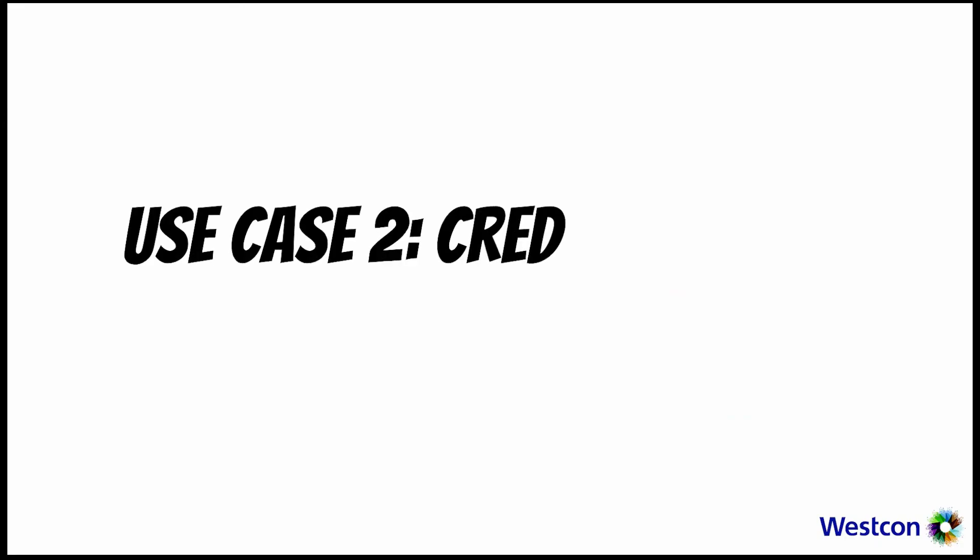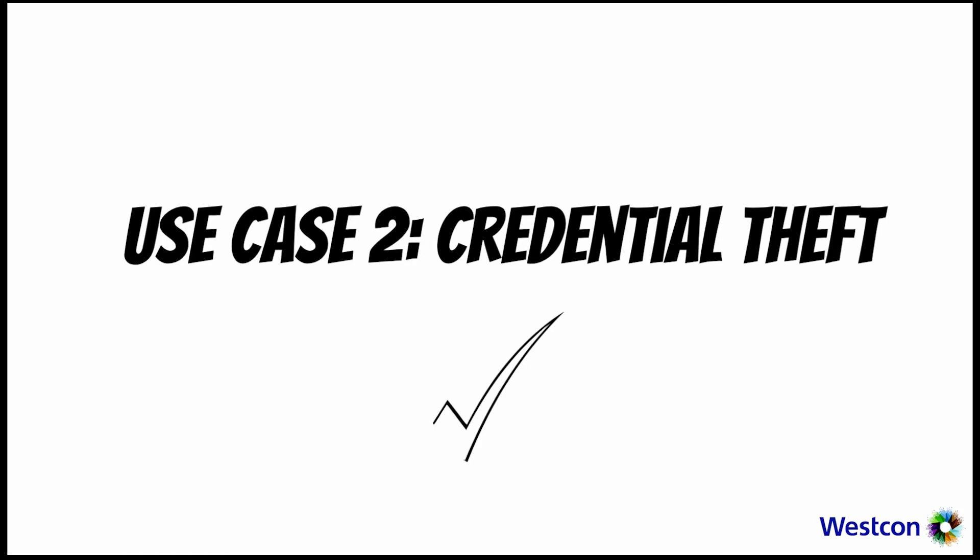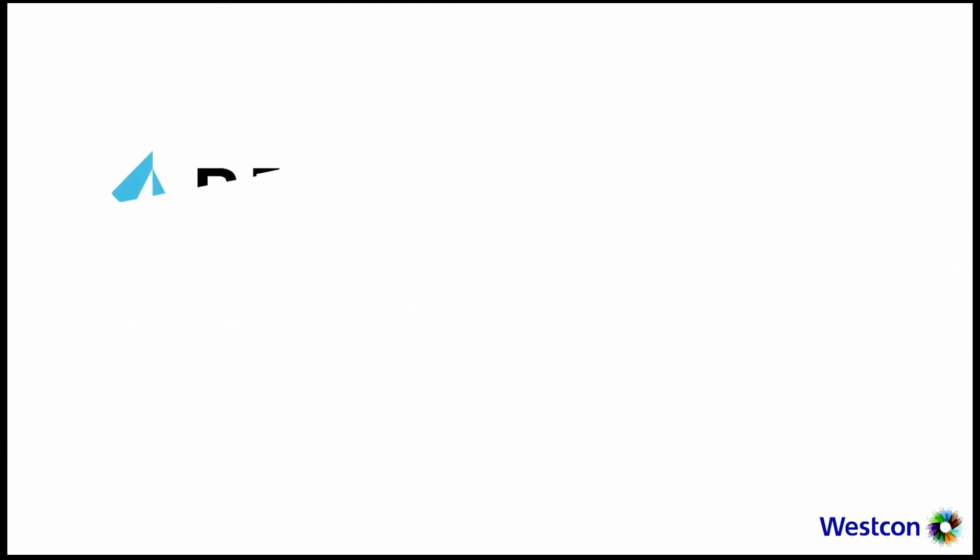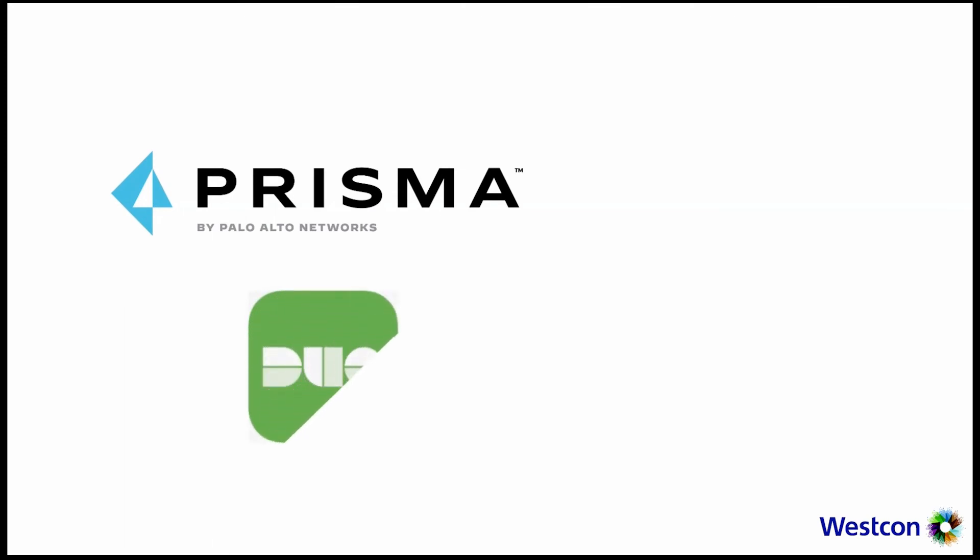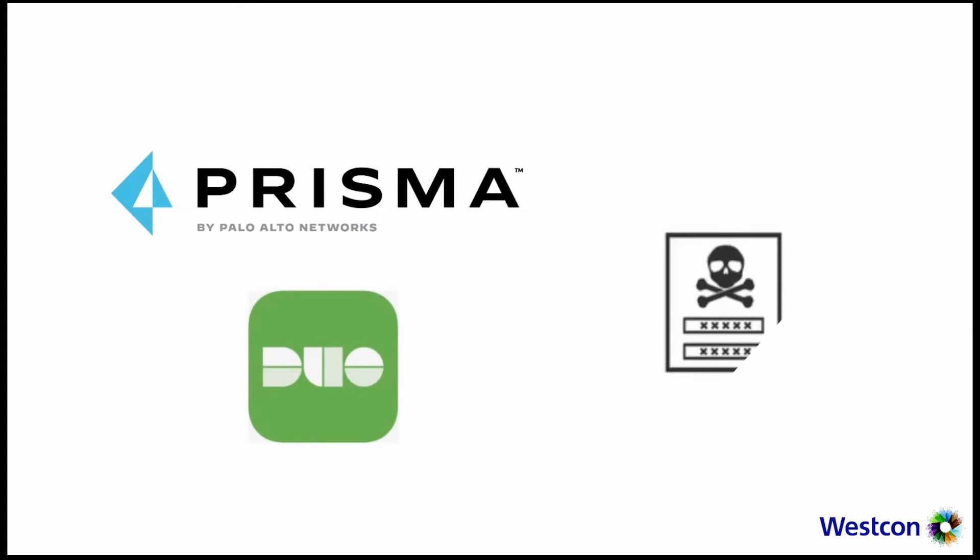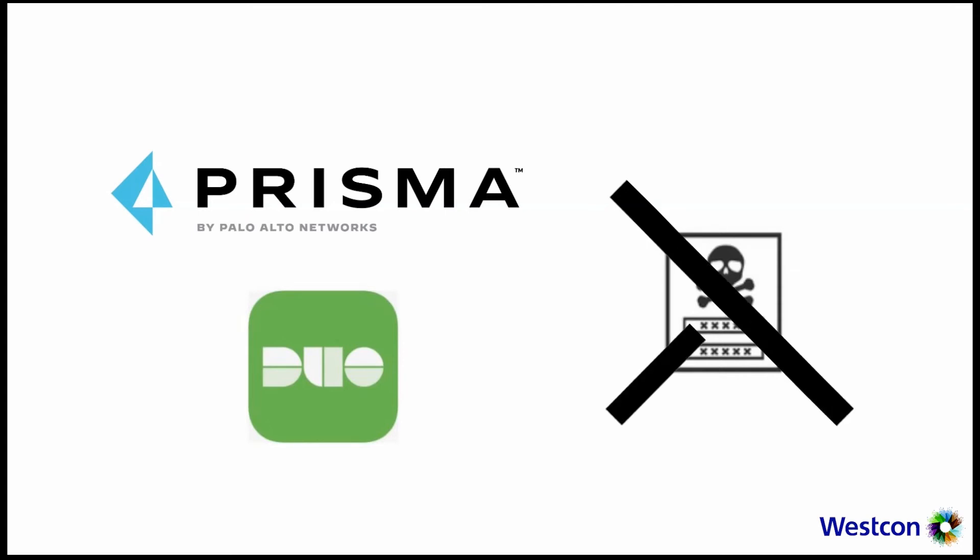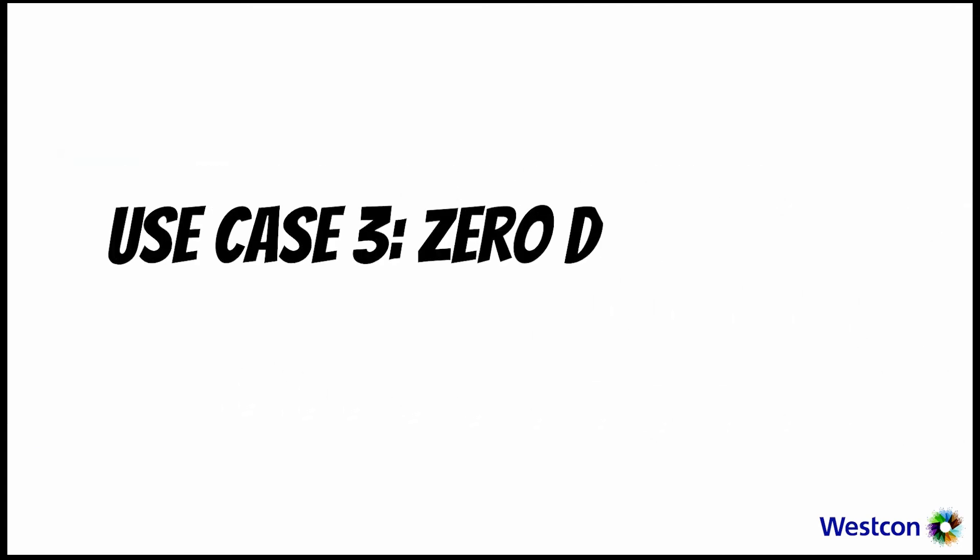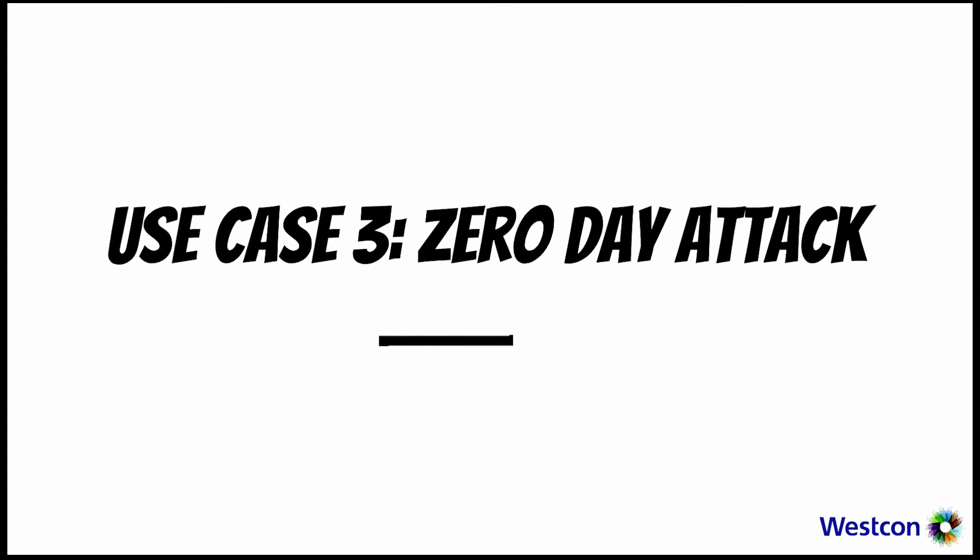Implementing zero trust in our environment, trusting no one and verifying the access of users who have access to certain applications. This concludes Use Case 2 Credential Theft. Prisma Access, which is Palo Alto Networks cloud firewall, integrates with Duo for multi-factor authentication to help prevent targeted attacks such as credential theft. We showed how it provides great user experience and security for the workforce working from home. Let's proceed with Use Case 3: Zero-Day Attack.